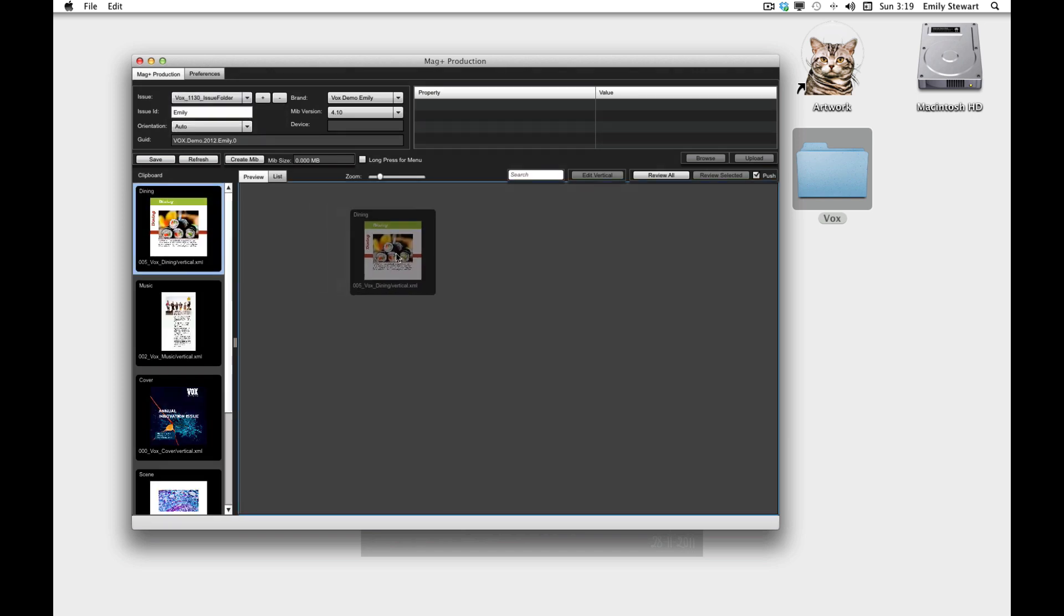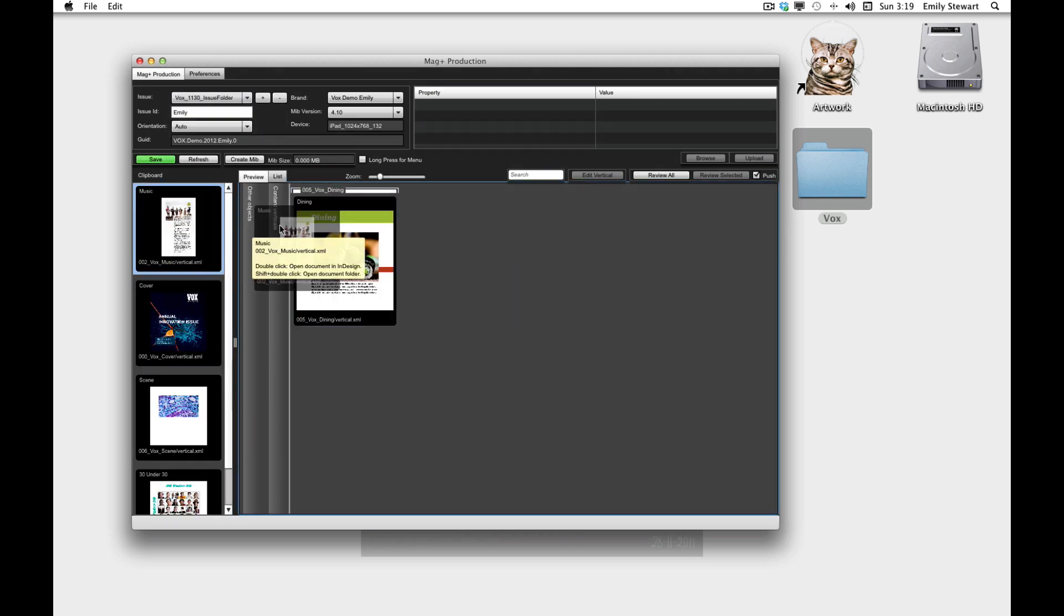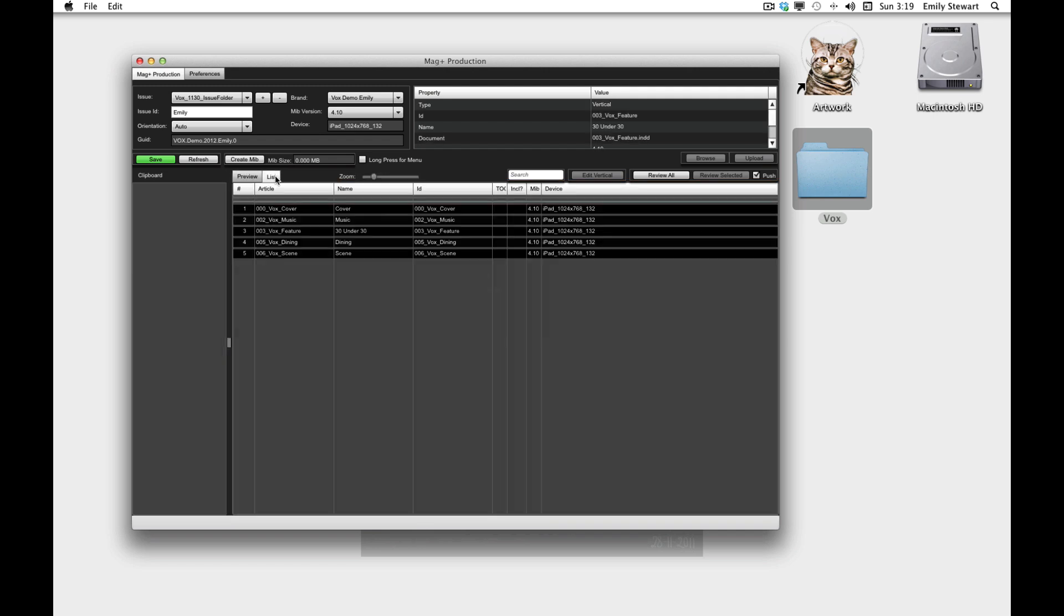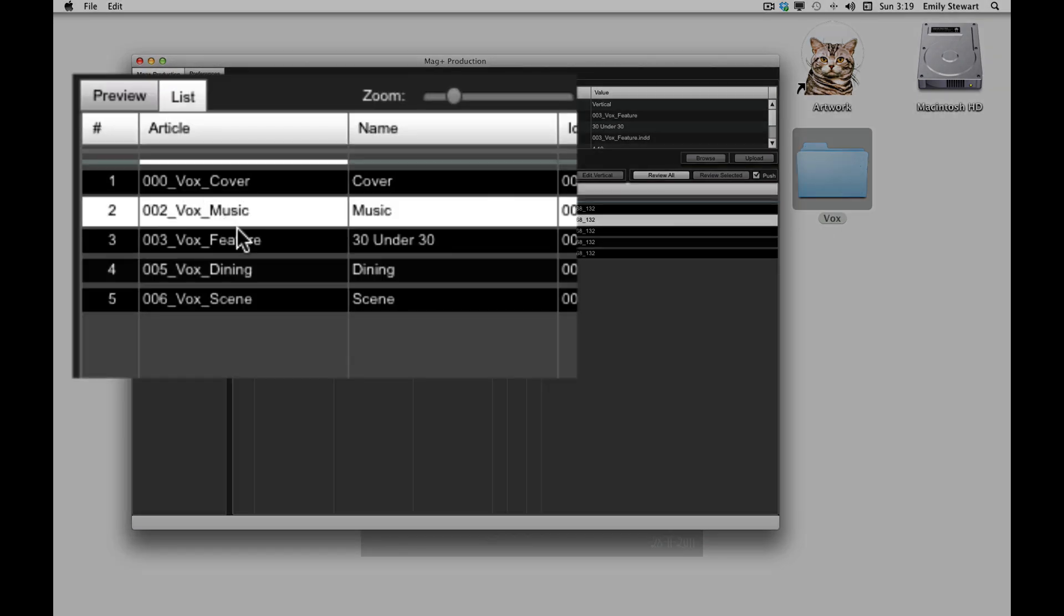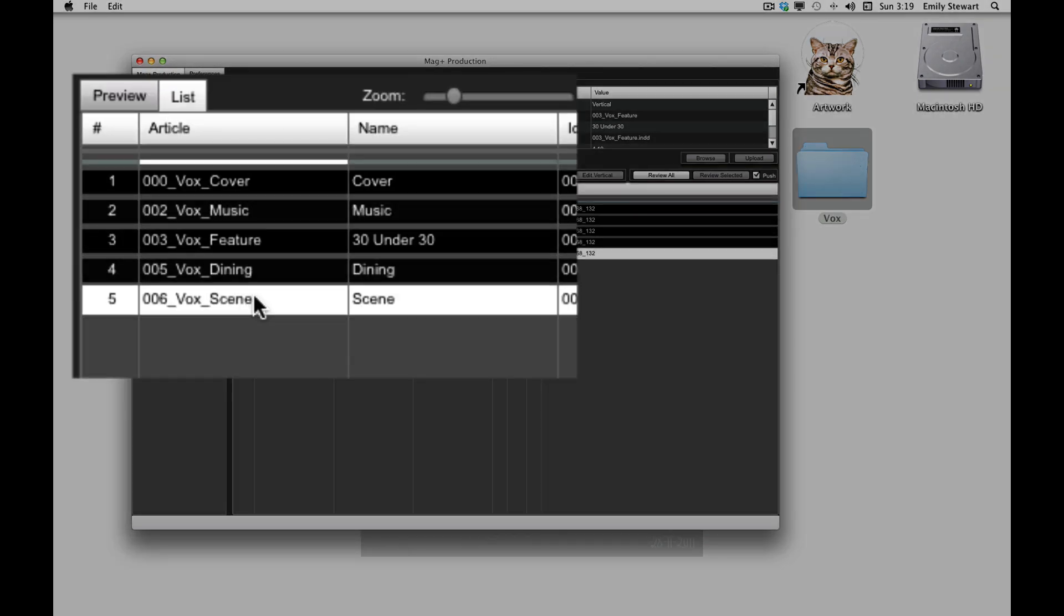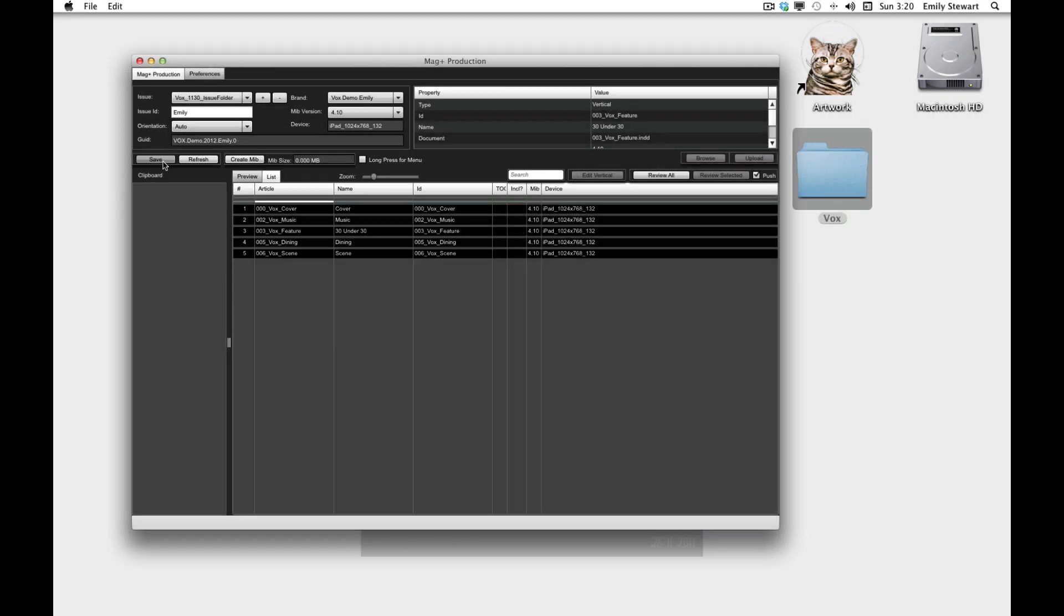We'll drag and drop our verticals in the order we want them to appear in the app. Since we named our InDesign file names with the number they appear with and at the beginning, it's really easy to reorder them in the production tool. This also ensures that everyone involved with producing the app is aware of page order.